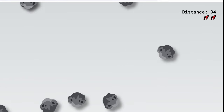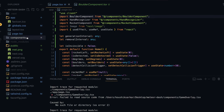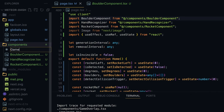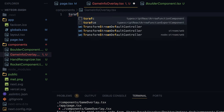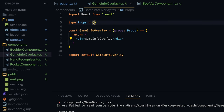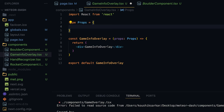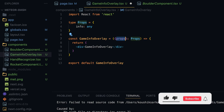First I'll create a GameInfoOverlay component in the components directory. I'll right-click, create a new file called game-info-overlay.tsx, and use the ES7+ snippet ts-rafce to get a boilerplate React component. For the input property I want to receive info, which is going to be a JSON object that will be shown on the page, so I'll type info as any and destructure it.